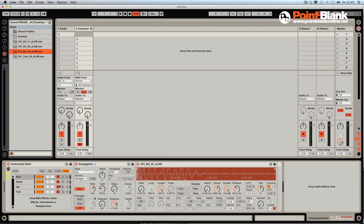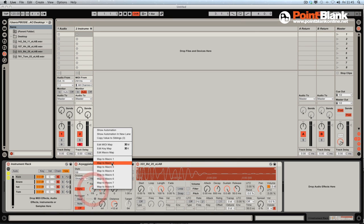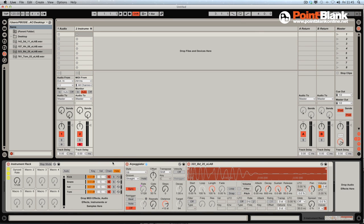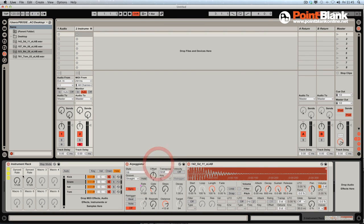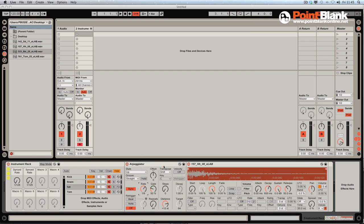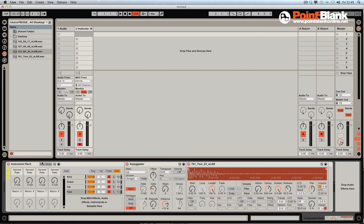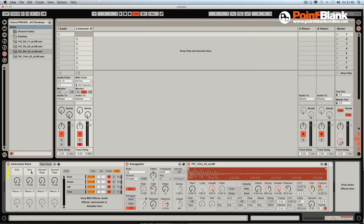Now the default settings that we've got for the speed of the arpeggiator are not optimal. I need to set these, and let's just assign the controls first. With the kick, I'm going to assign the rate to macro one. I'm going to also assign the snare to macro two, the hat to macro three, and then the Tom to macro four. Let's rename these: Kick, Snare, Hat, and Tom.